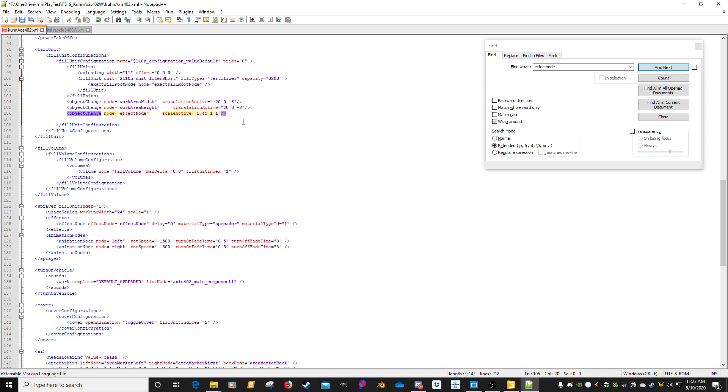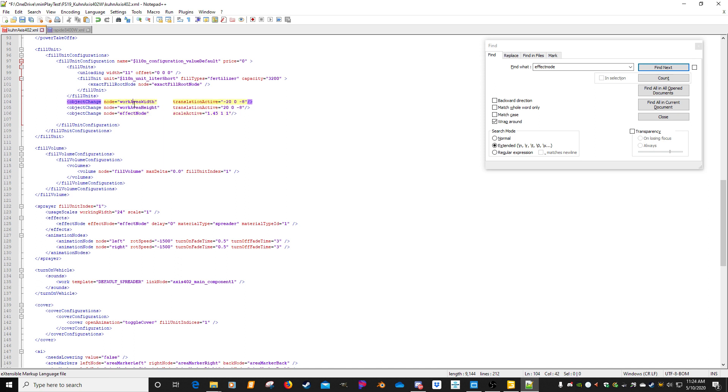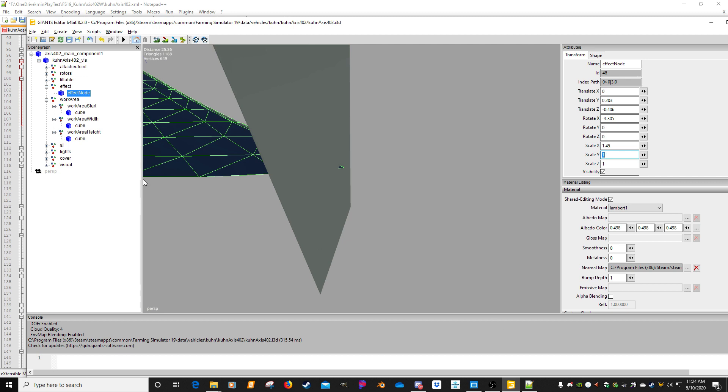So there's effect node. It's basically saying that's what it's using for the spreader material type. So if we just copy that name, hit control C, come back up to our fill unit area and we go, we want to object change node effect node. Now we don't want translation active, we want scale active. I didn't really know I could look around for some XML ideas to actually find that, but I know it's scale active. So we're just going to simply type scale in there instead of translation. And what we want to do is we want to match what we have there.